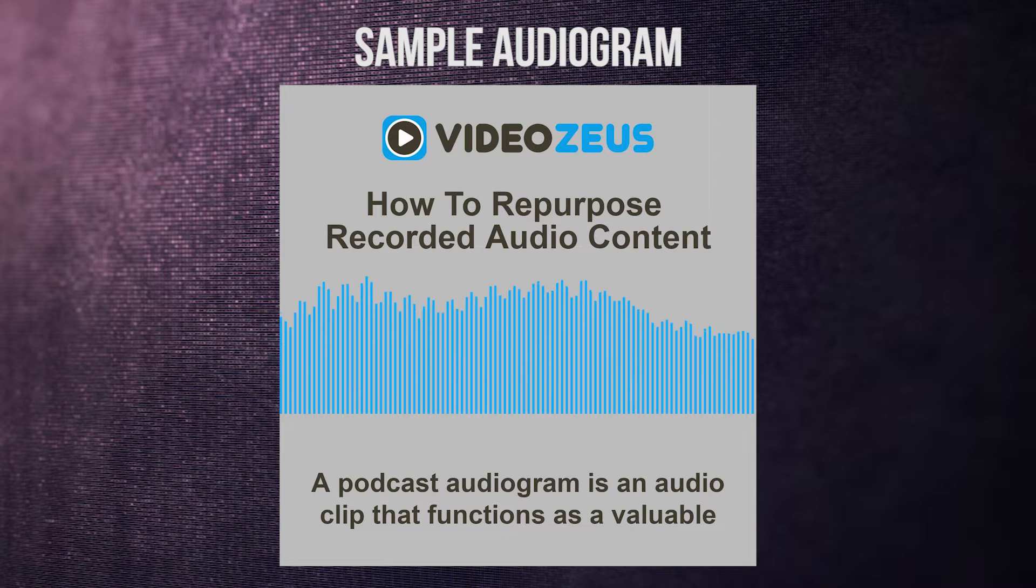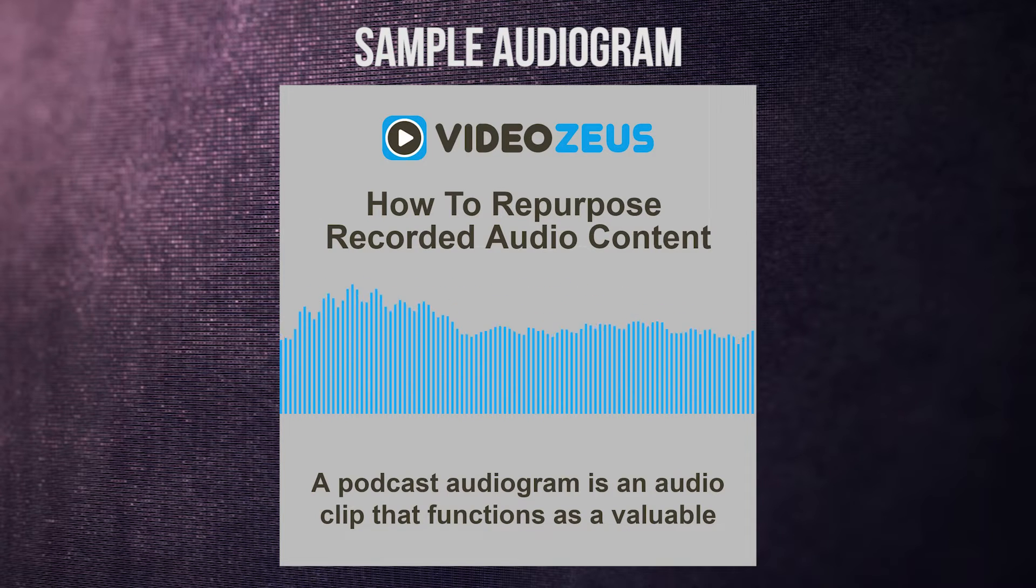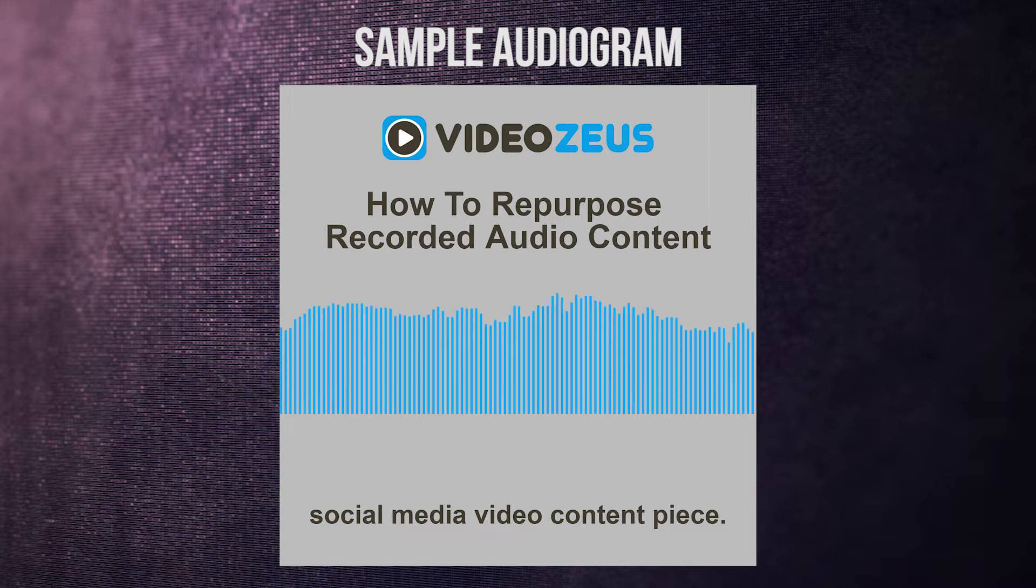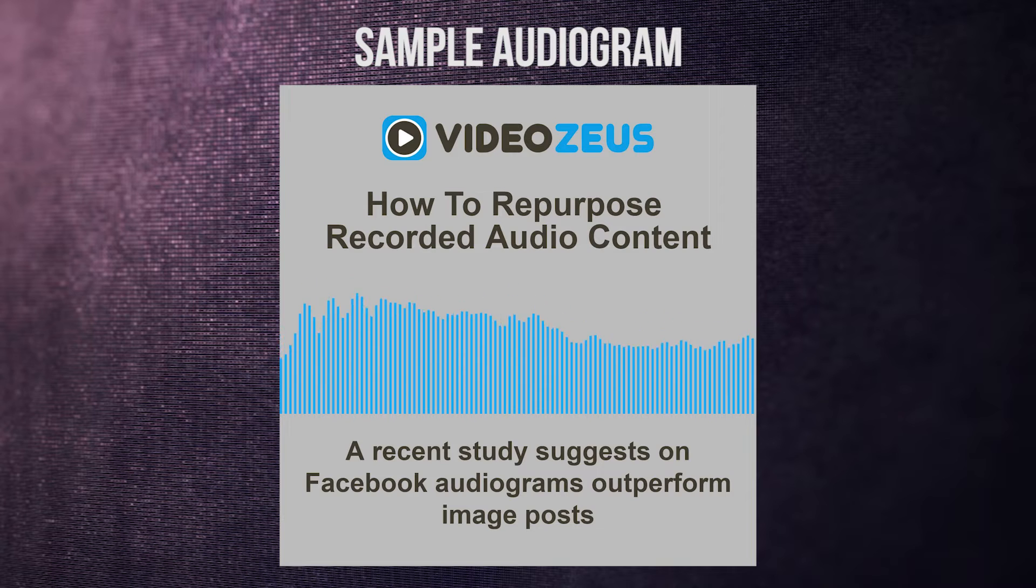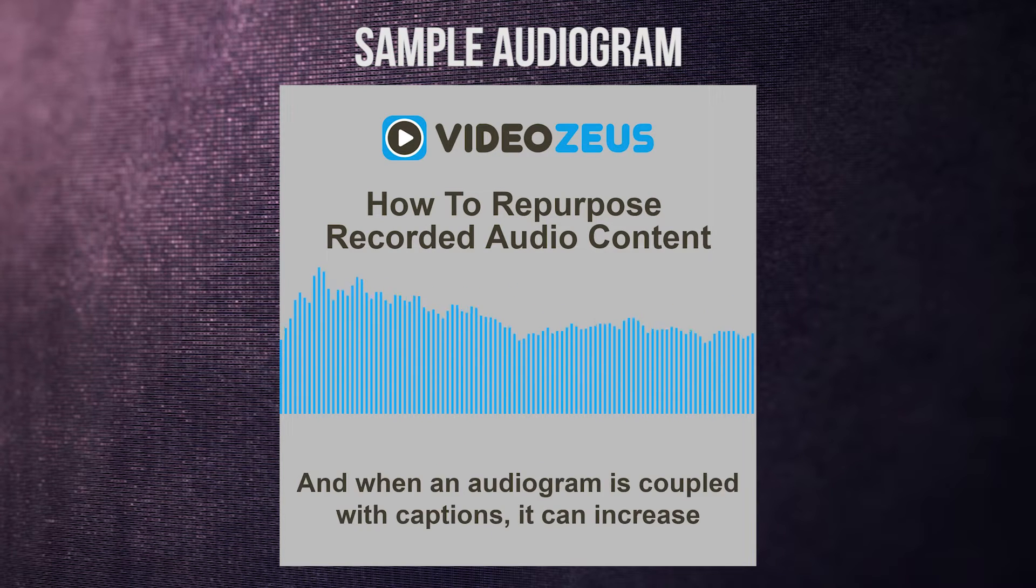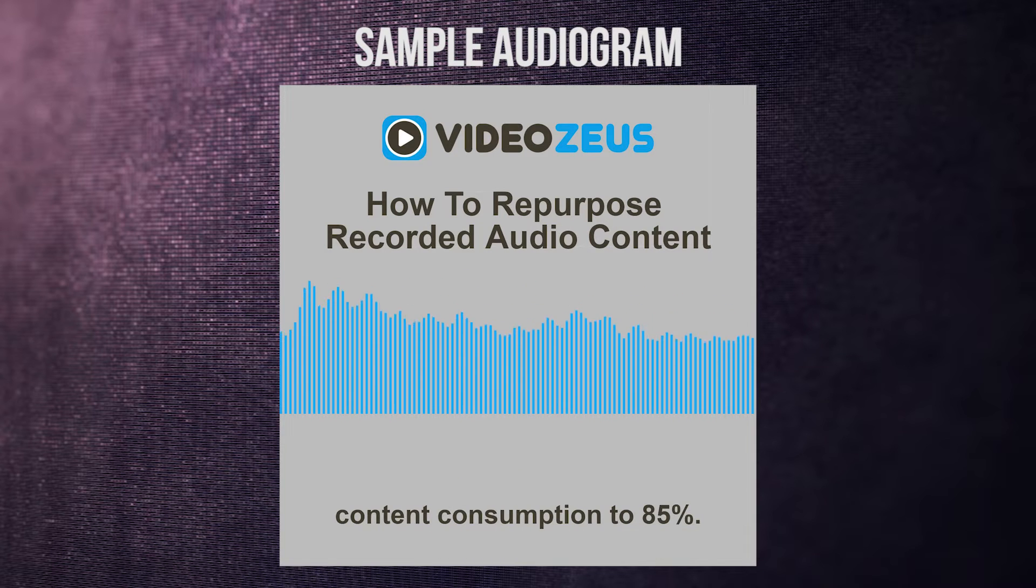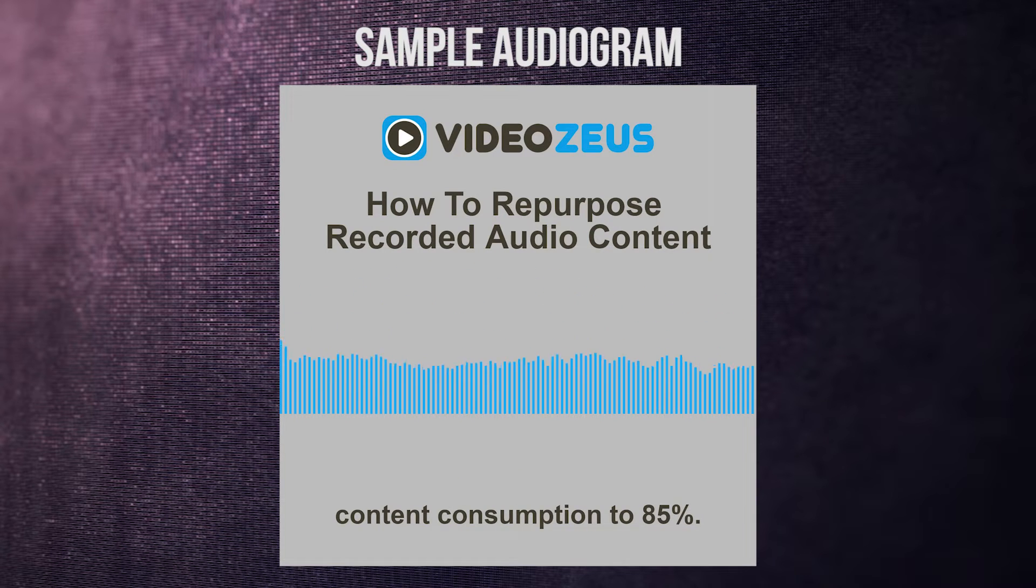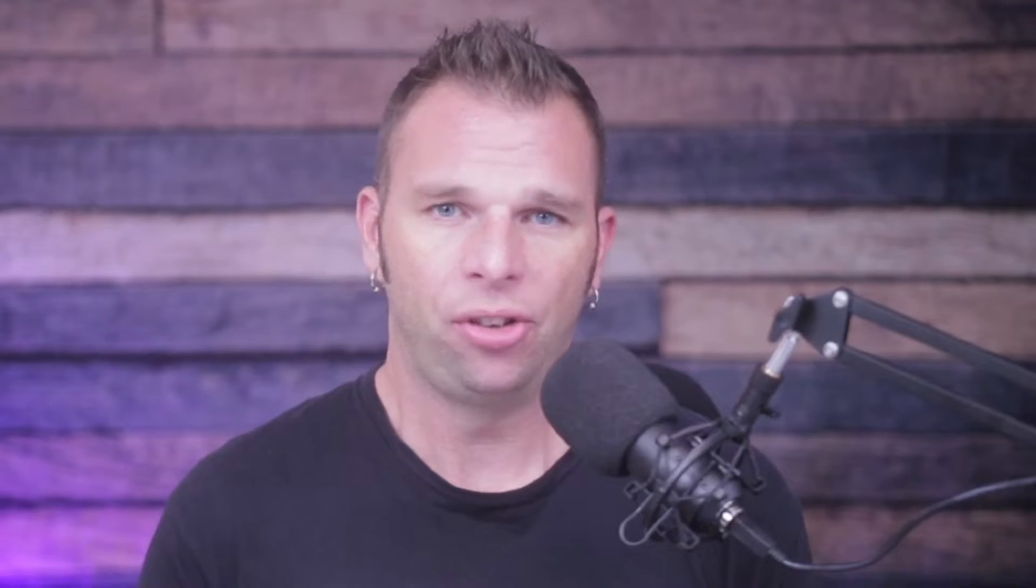It's a pretty cool looking effect, and if you have some audio content like a podcast or a phone call recording, then this is one way you can repurpose that audio into a video asset. A recent study suggests on Facebook, audiograms outperform image posts by 58%. And when an audiogram is coupled with captions, it can increase content consumption to 85%. Those are great engagement rates for a piece of audio that otherwise has no face value.